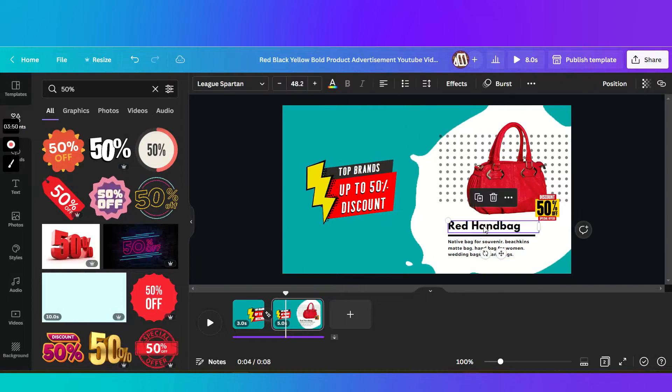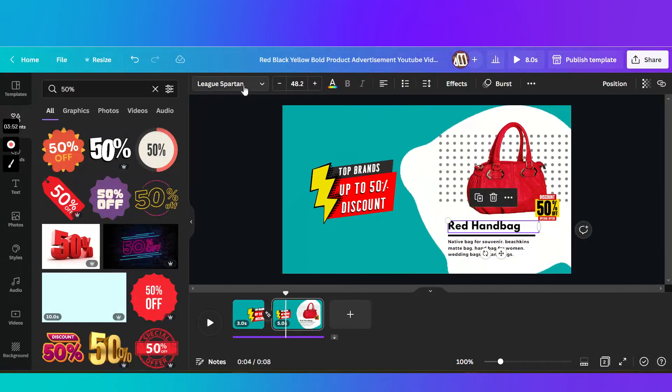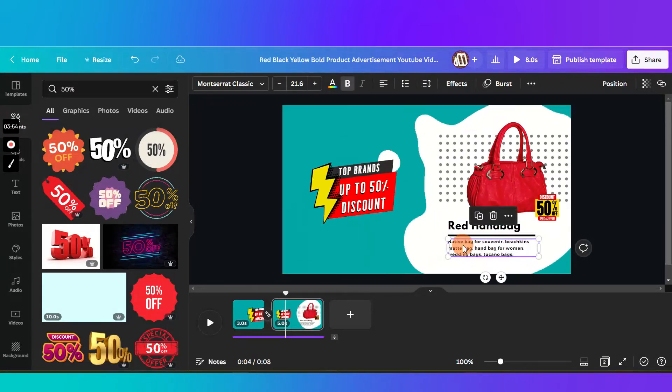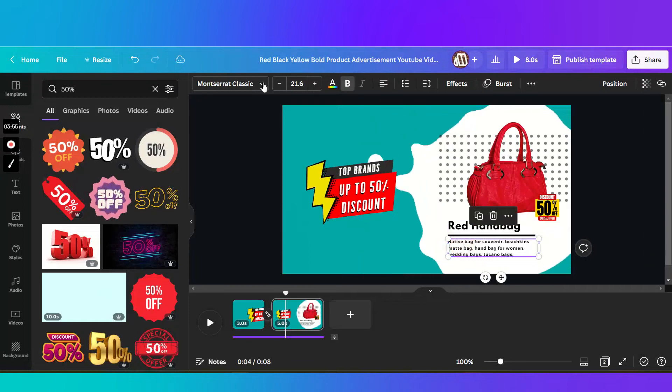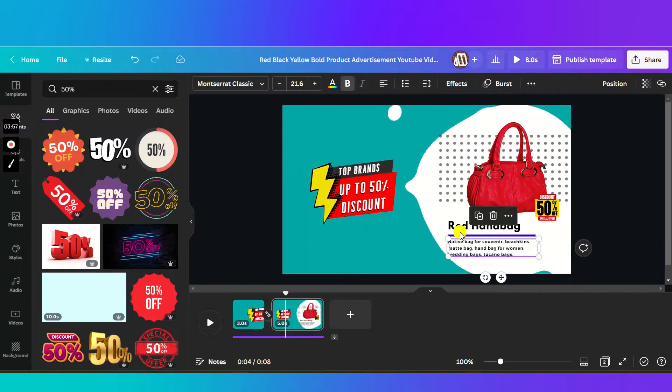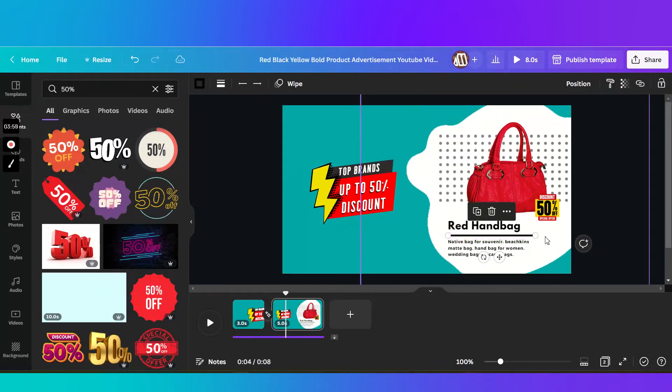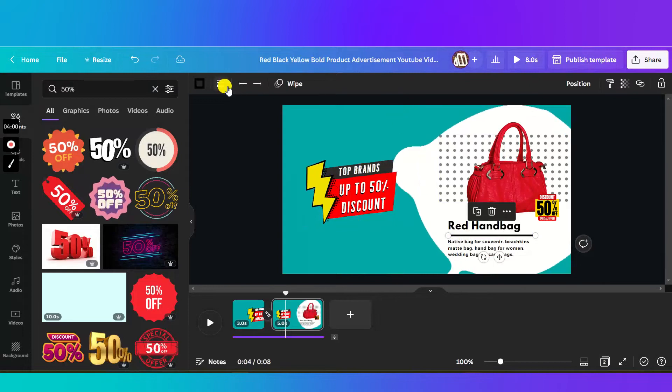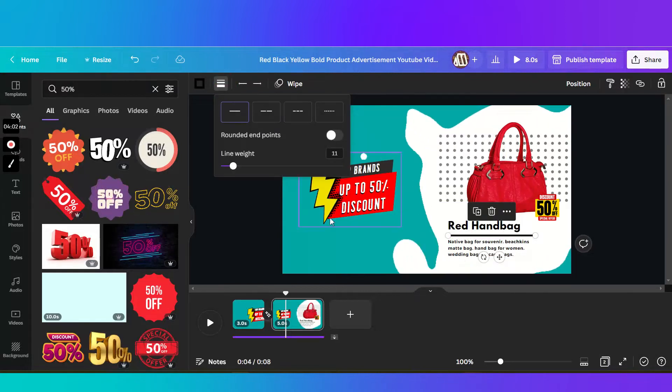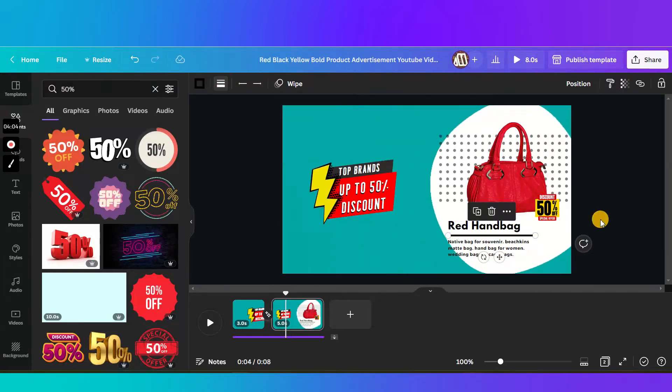And then added the text in here. I chose League Spartan. The bottom description would be Montserrat. Then this one, I added the line, adjusted the thickness, the line weight in here.